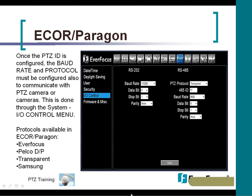Once you're done adding the PTZ ID, you have to set the DVR up for control as well — setting the protocol and baud rate in the DVR. You would do this under the system menu, under I/O control. You'll see the RS-485 menu with the PTZ protocol at the top and the baud rate in the middle. The ECOR and Paragons offer Everfocus, Pelco-D, Pelco-P, and transparent protocols.